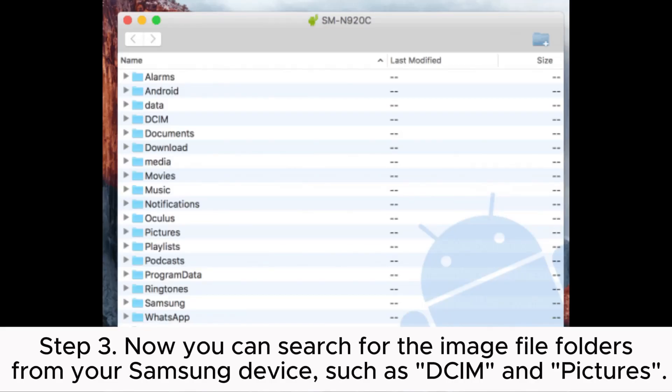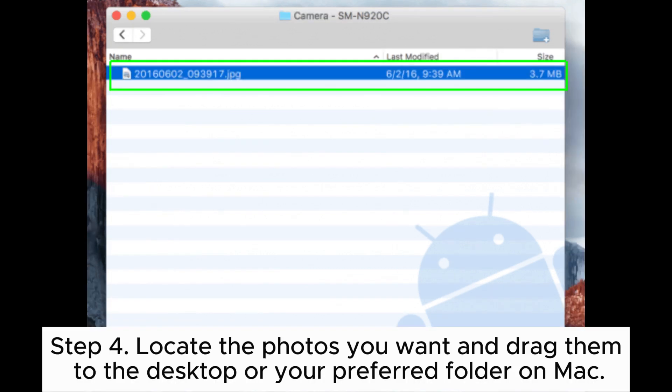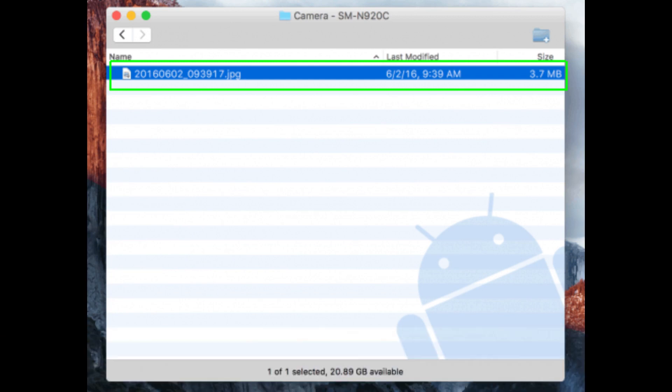Step 3: Now you can search for the image file folders from your Samsung device, such as DCIM and Pictures. Step 4: Locate the photos you want and drag them to the desktop or your preferred folder on Mac.